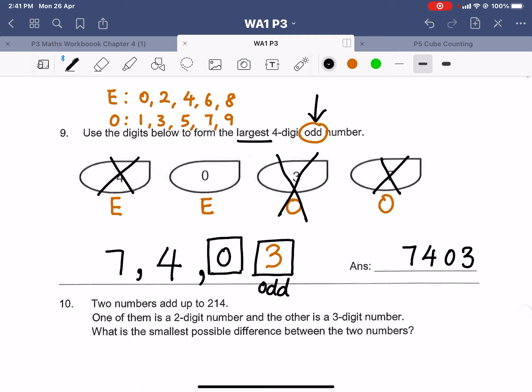Remember, this skill of forming numbers we have been doing since Primary 2, and in Primary 4 you will still form numbers like this. So it is good to learn how to form the largest or smallest odd or even numbers. Focus on the last digit — make sure it is an odd or even number, because the last digit determines whether the whole number is odd or even.